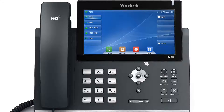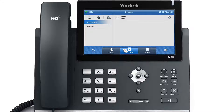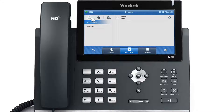To search for a contact, tap the Directory soft key, then tap Search on the following directory page. Input the search information in the search box and the phone automatically filters the contacts and displays the search results.